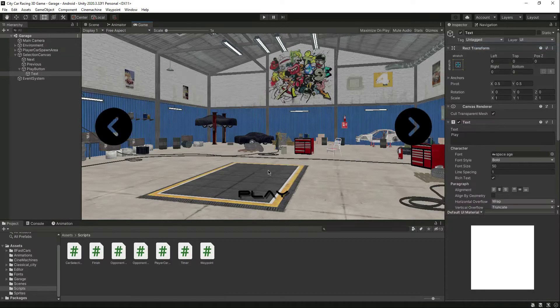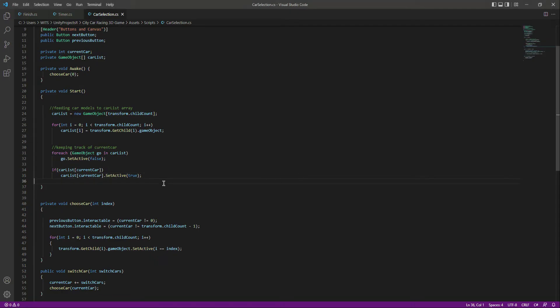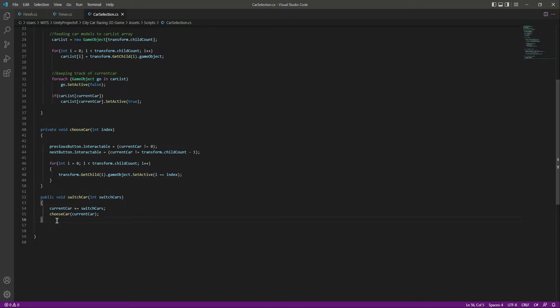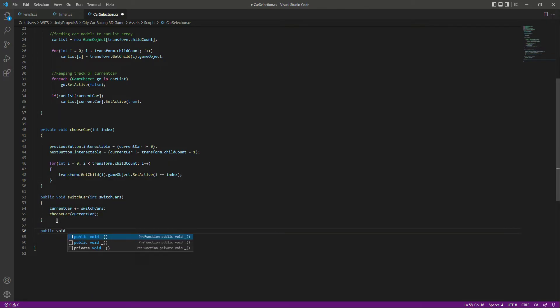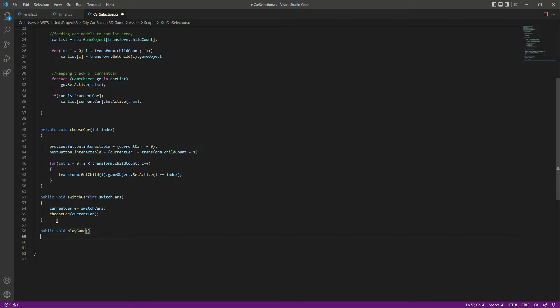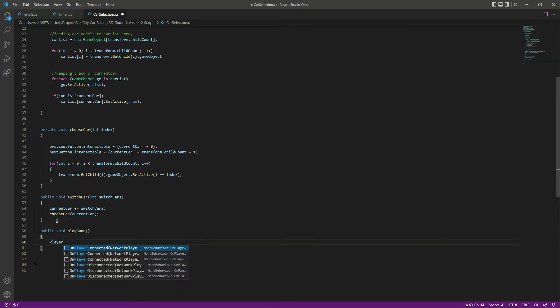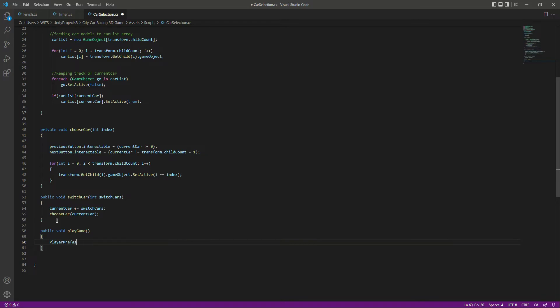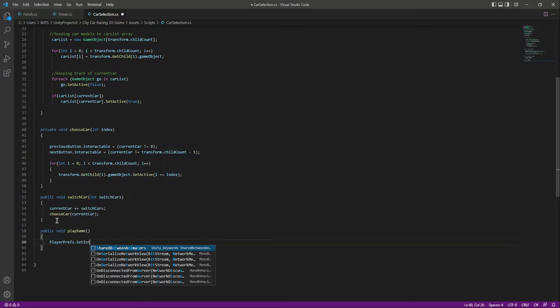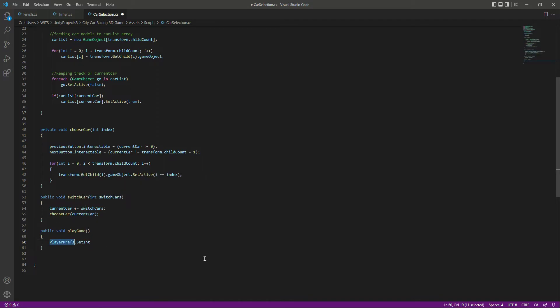Inside the car selection script, after the switch car function, let's create a public void and name this method 'PlayGame'. In here we will call PlayerPrefs.SetInteger. PlayerPrefs is a class that stores player preferences between game sessions — it can store string, float, and integer values into the user platform registry.